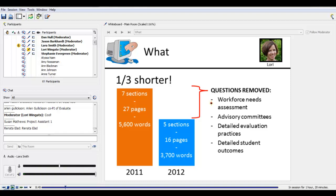For example, we took out questions about what kind of workforce needs assessments grantees are conducting, their use of various kinds of advisory committees, detailed questions about evaluation practices, and we've also eliminated the more fine-grained questions about student outcomes. That said, we have preserved most of the questions that ask for numbers — numbers of people receiving professional development, numbers of curriculum materials being developed, numbers of students served, and so on. One of the purposes of the survey is to get a handle on the main outputs of the ATE program, and those core questions are still in the survey.